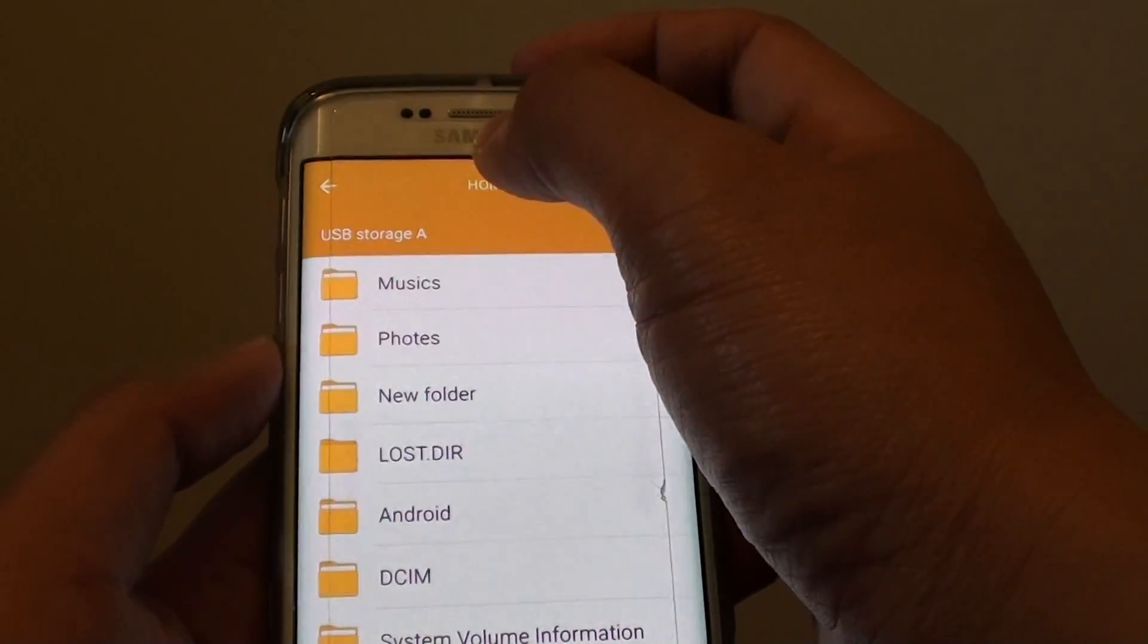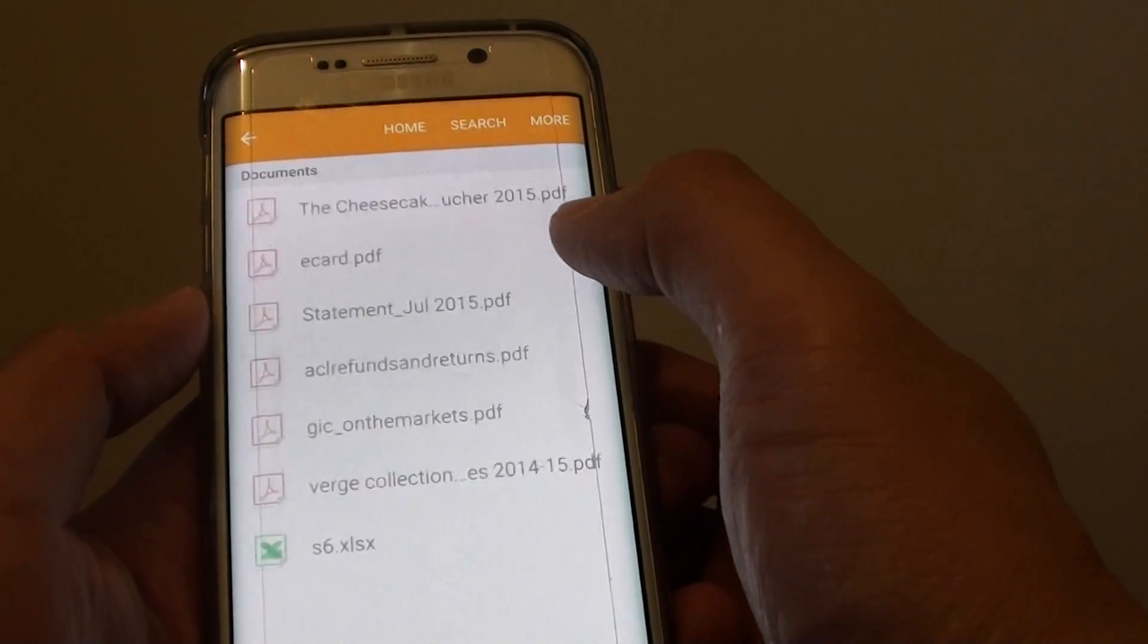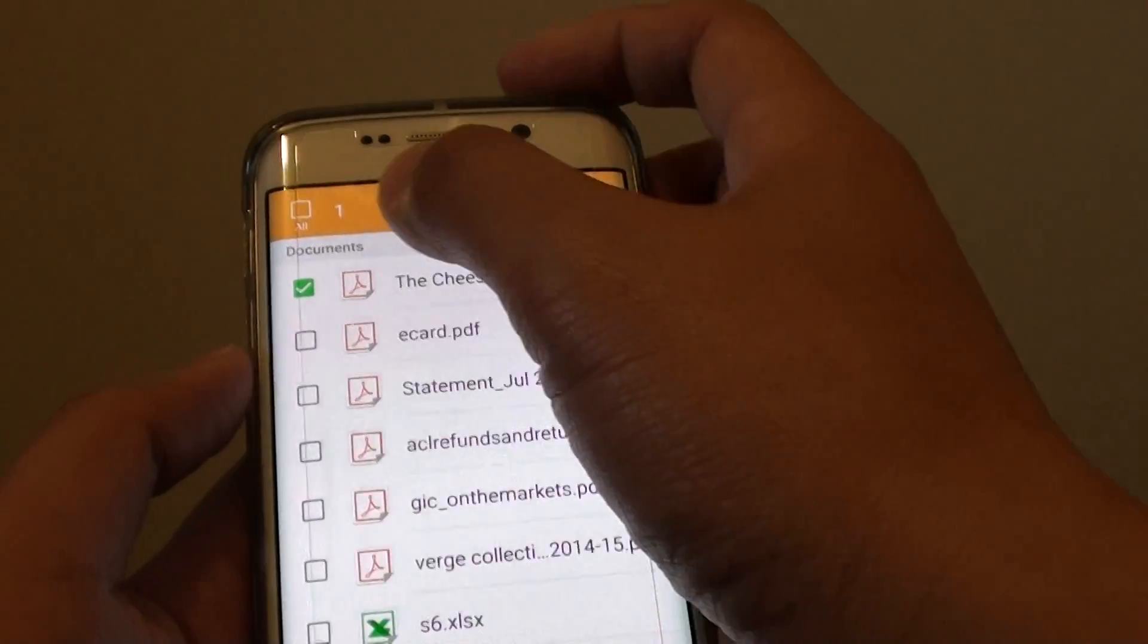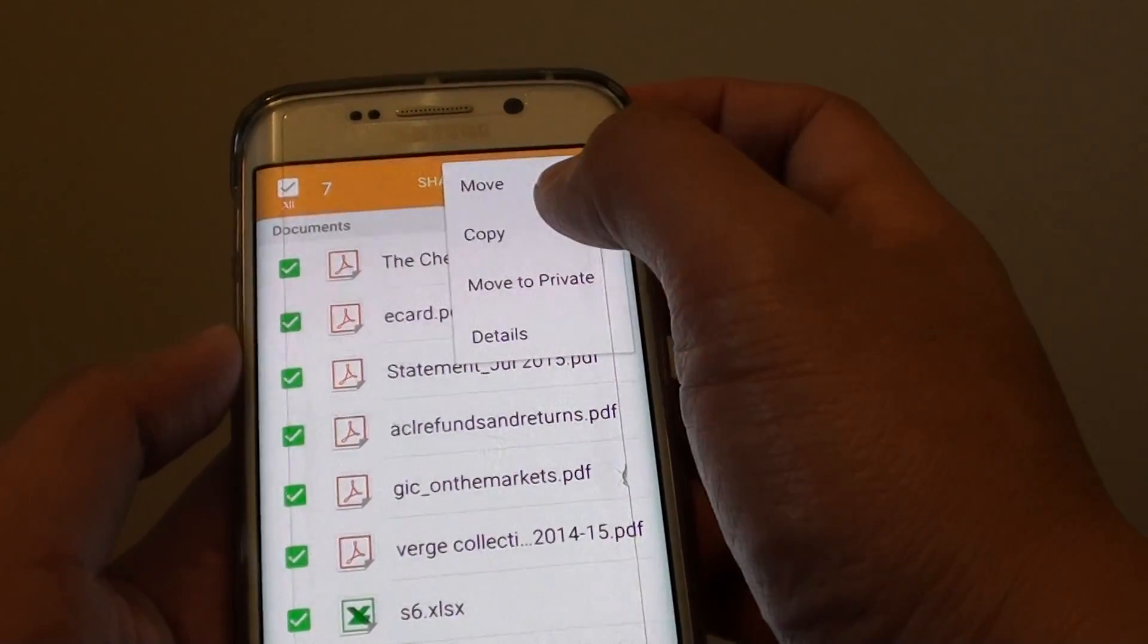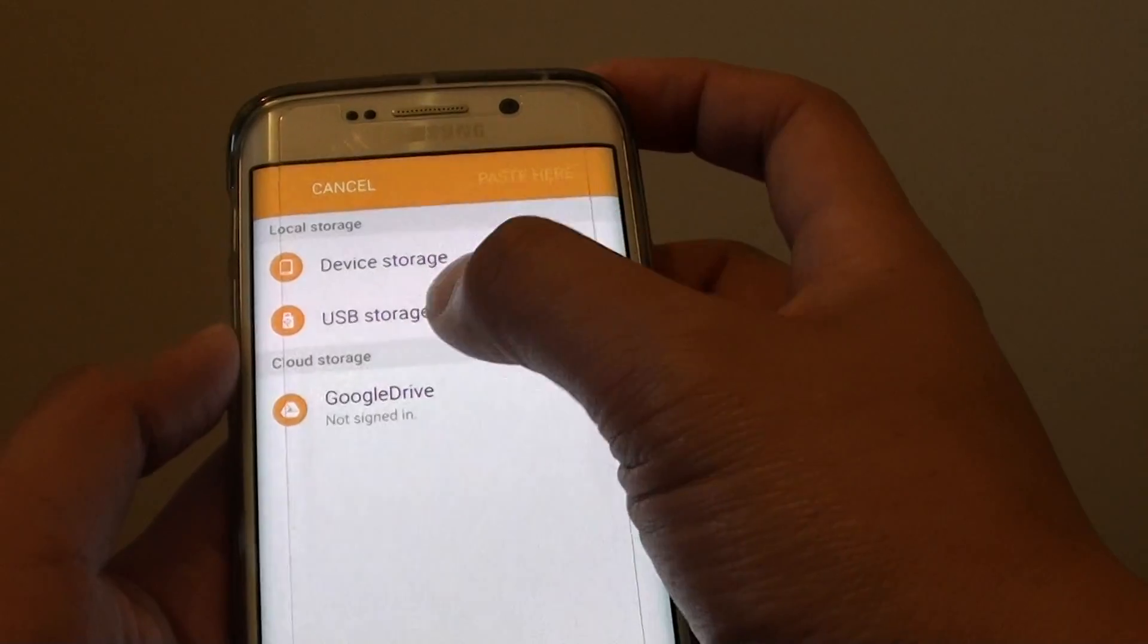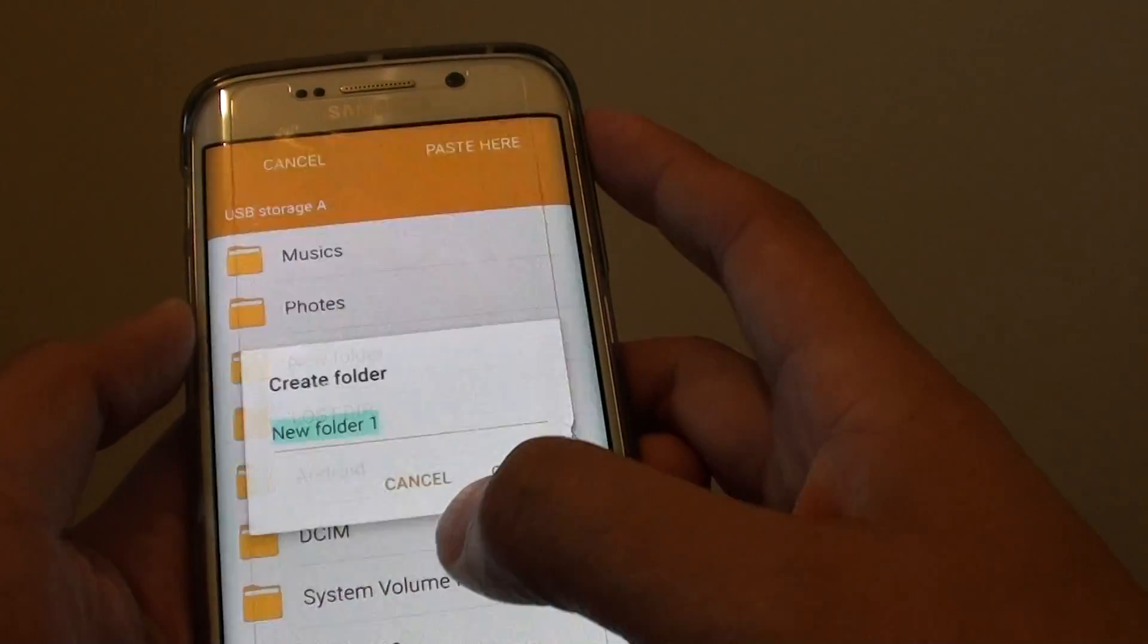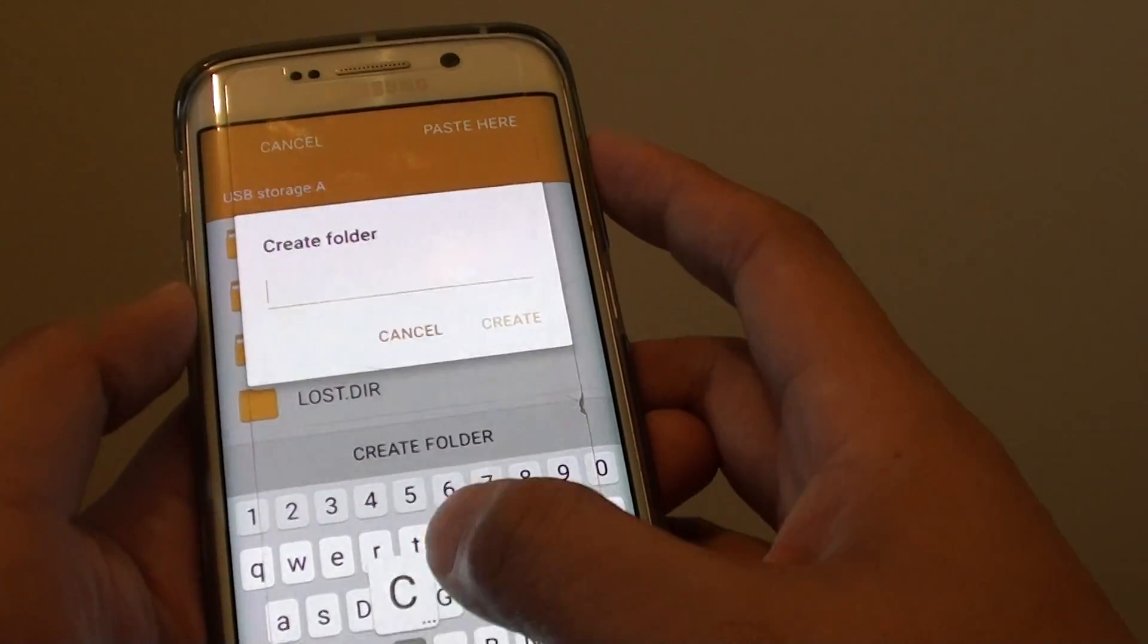Now I can go back or tap on home, and if you want you can choose documents and select the documents that you want to copy, or you can select all and tap on more, copy, and choose USB storage A, and I'll create a new folder again and call it documents.